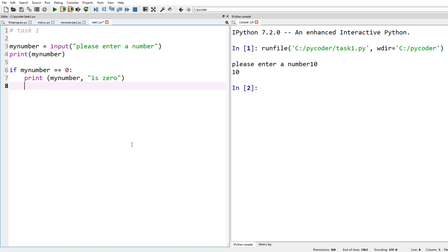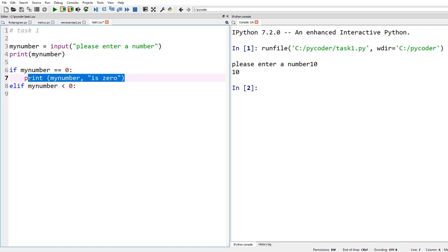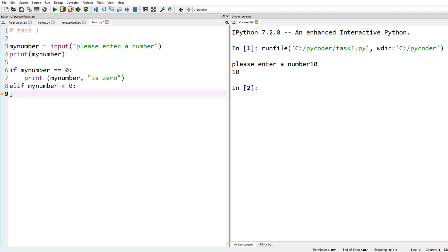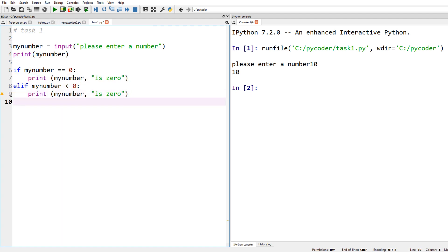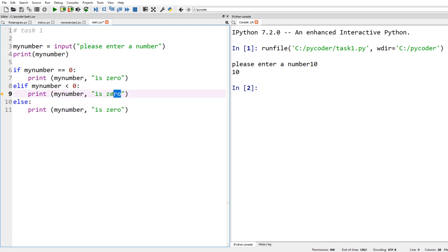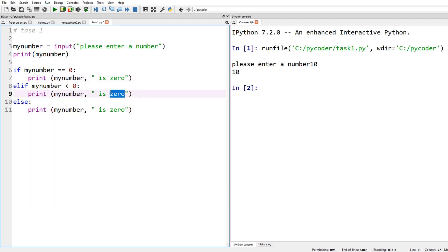In Scratch we used an if-else inside an if-else, but in Python we can use if, elif, and else. So now we add an elif statement to check if my_number is less than zero, meaning it's negative. Then the else covers the case where it's not zero and not less than zero, so it must be positive. There's our if, elif, else statement.